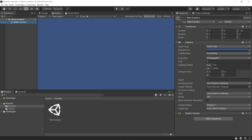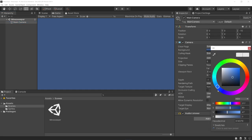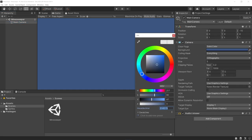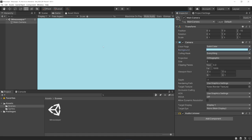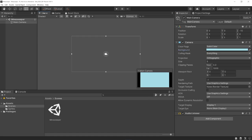By default, Unity gives us a camera game object with a camera component and an audio listener. All I really want to do here is change a couple of properties on this. I'm going to change the background color to a sort of stylized light blue color. This is the hexadecimal for that, but feel free to completely customize this however you want.